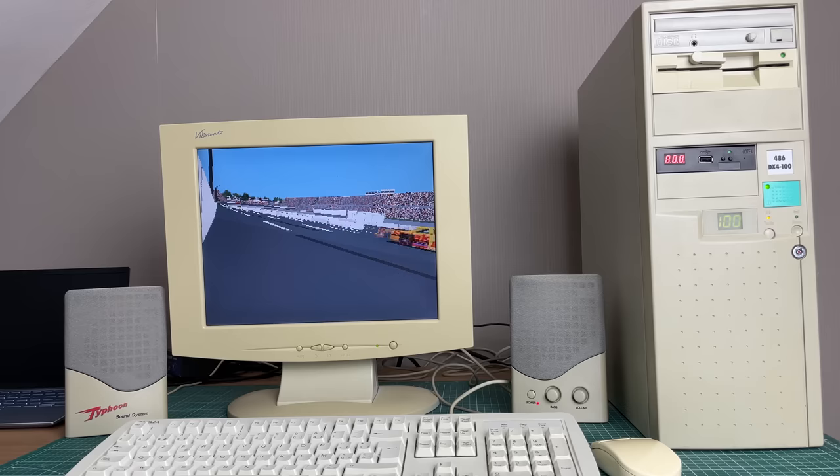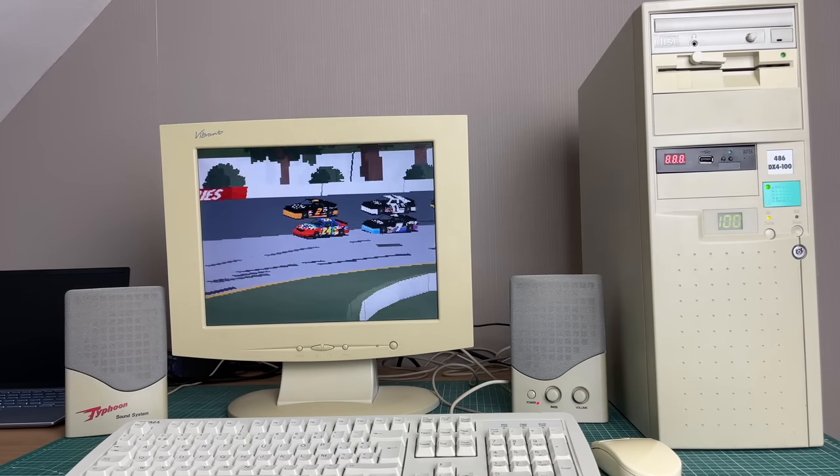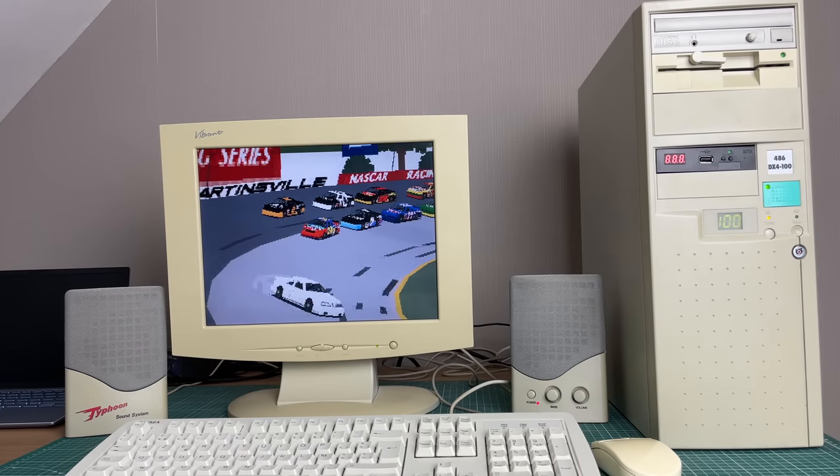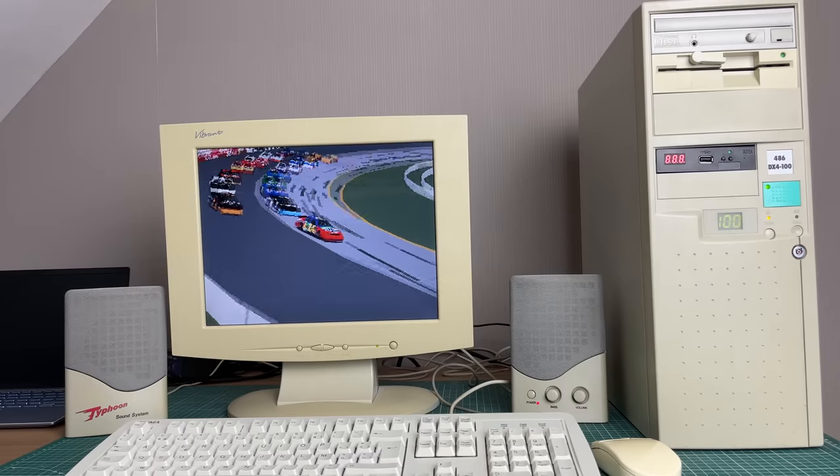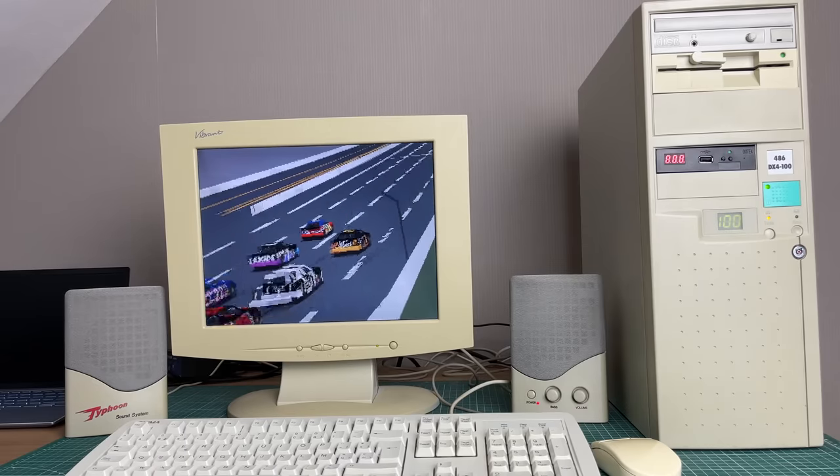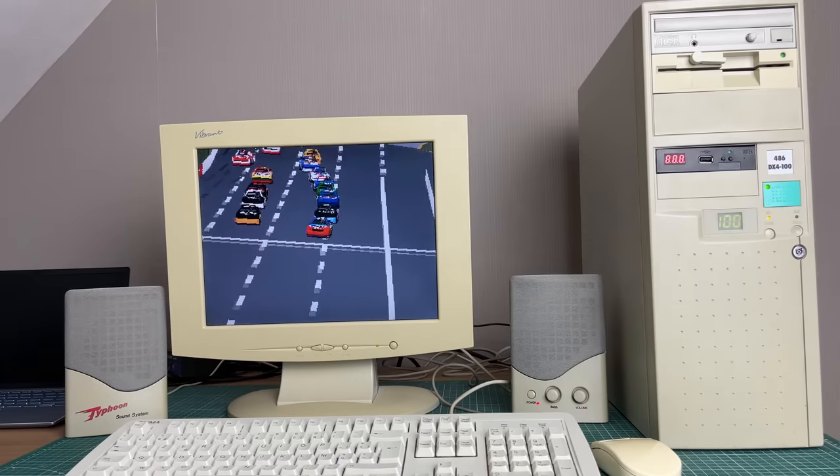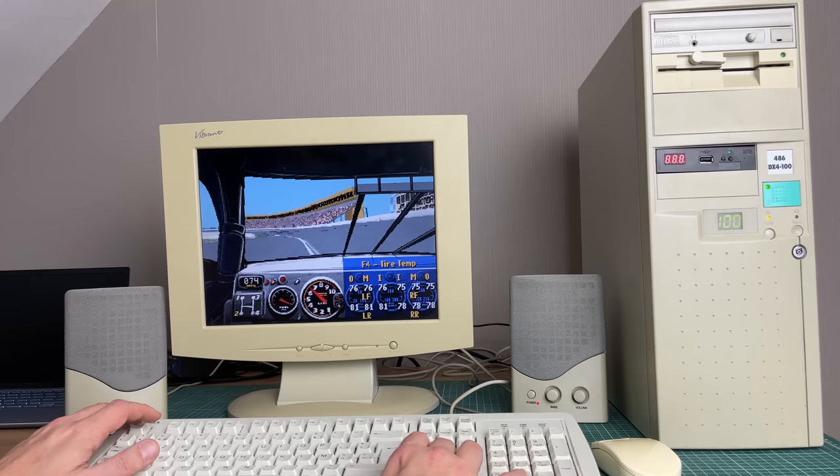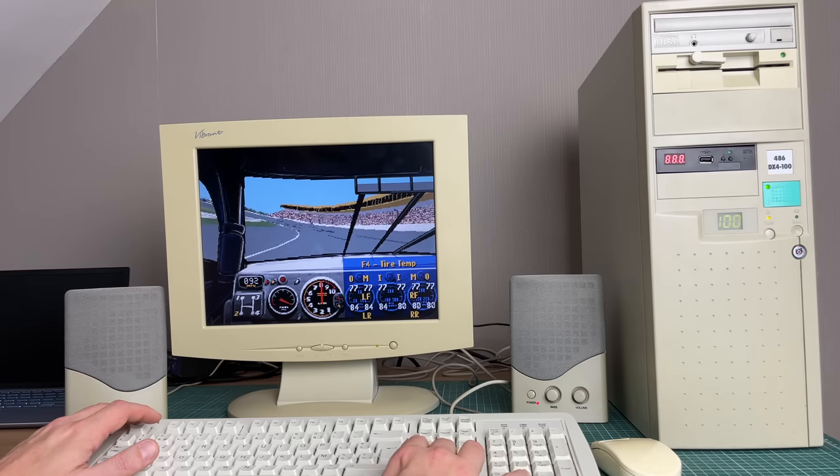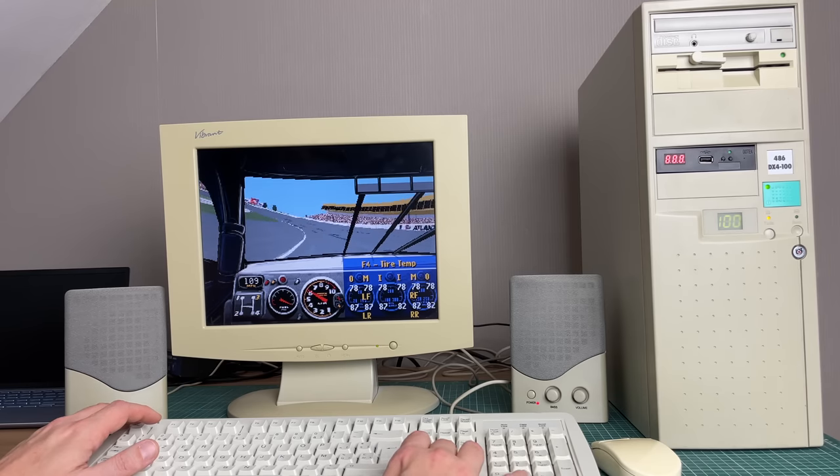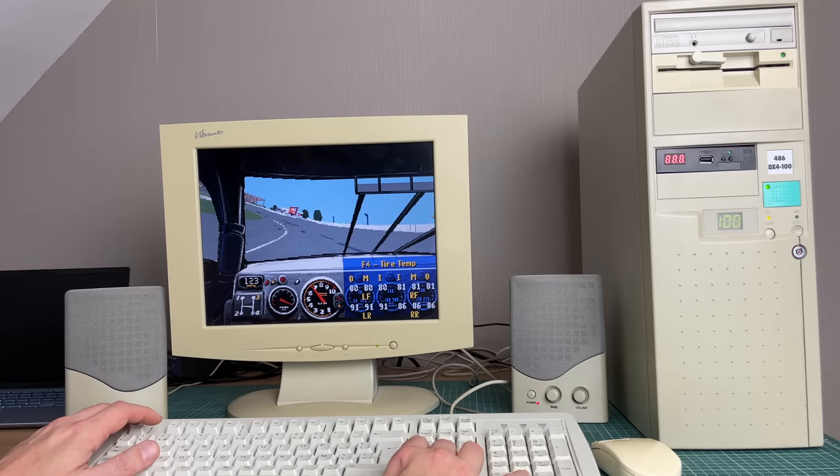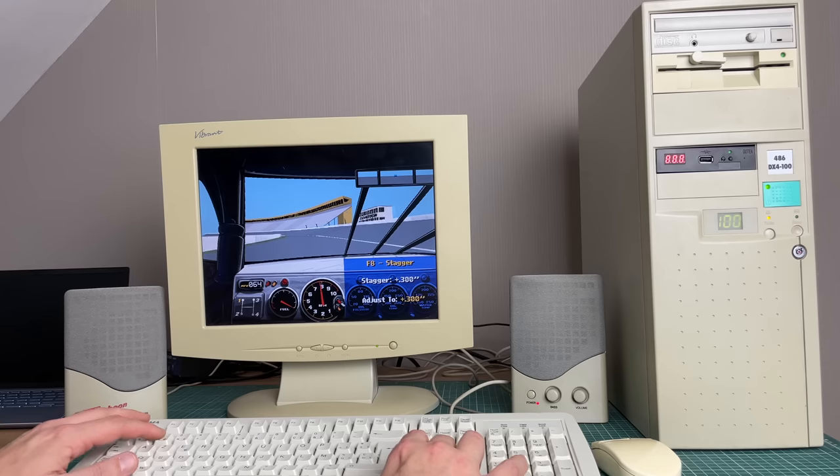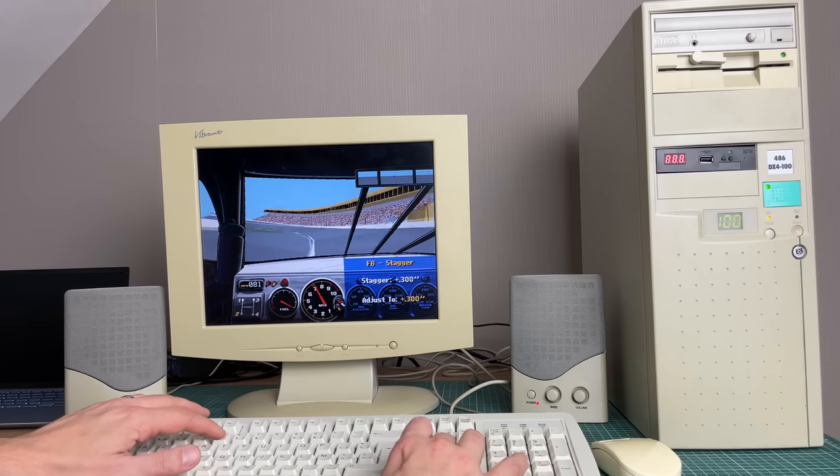The iconic intro, the fact that you had this low resolution version and a high resolution version that nobody could play back in the day because they didn't have sufficient computing power to run it. So yeah, this is racing simulation at its best, especially back in the day. Really fun memories of this game.